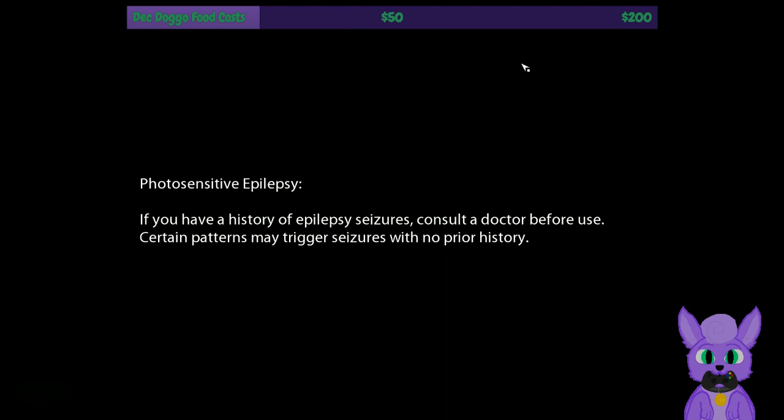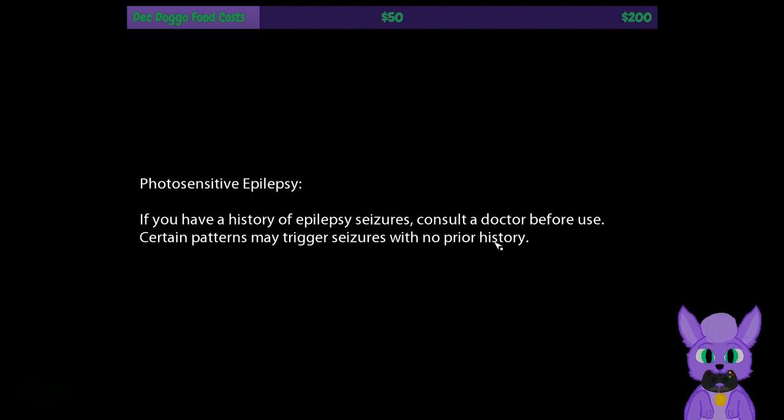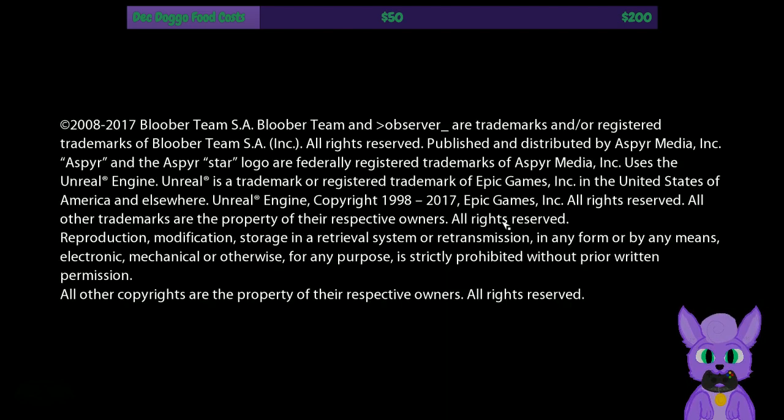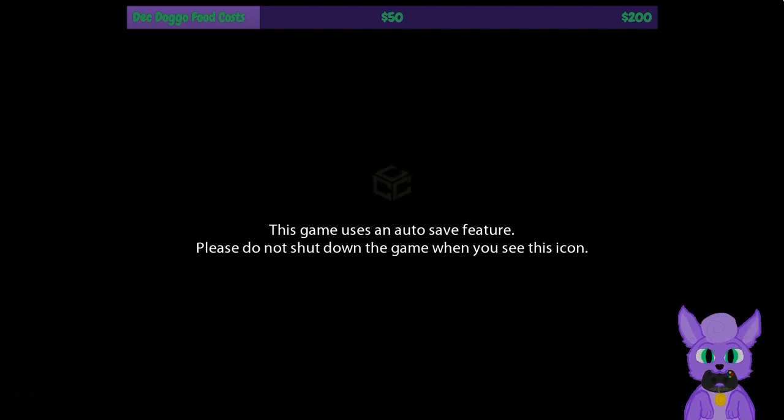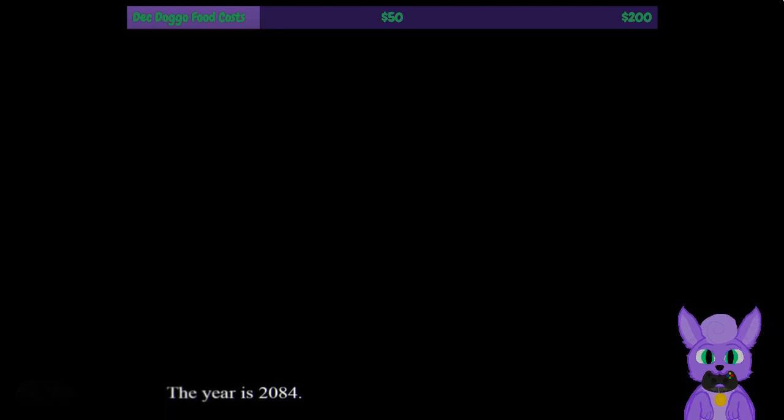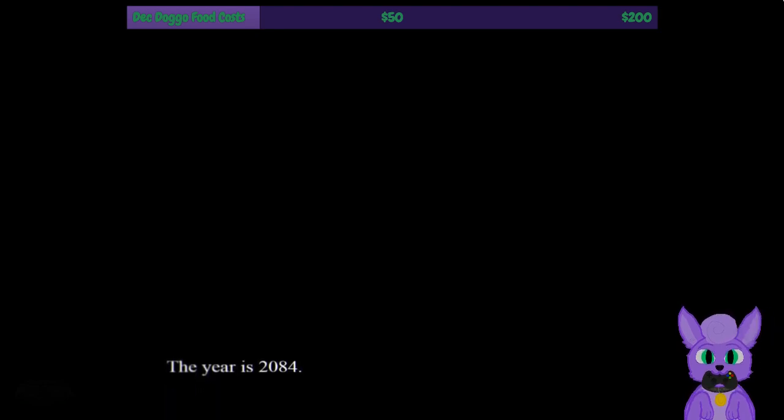Yeah, there we go. I assume you guys can see this, I'll make sure in a second. But you see we have a nice splash screen. And here we go: photo sensitive epilepsy warning, history of seizures, blah blah blah. Anyway, you got the intro starting up. Everything seems to be good, right?